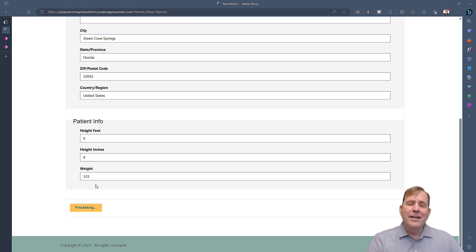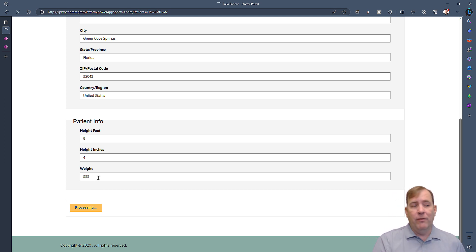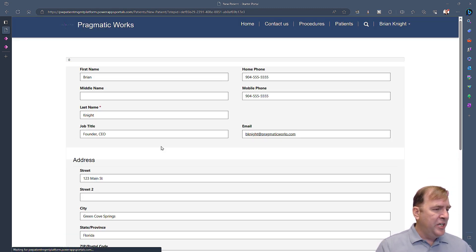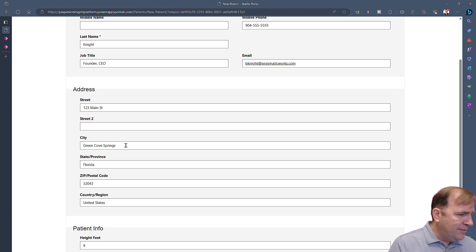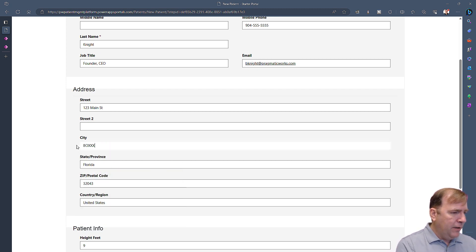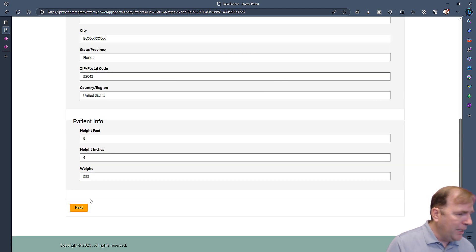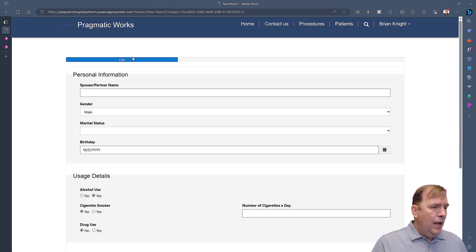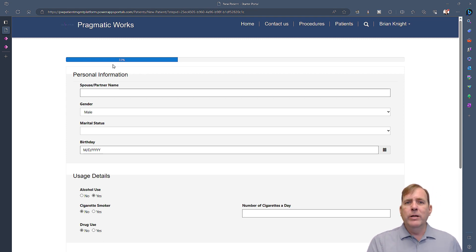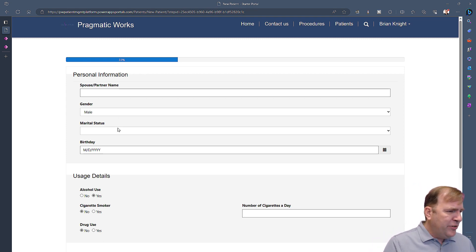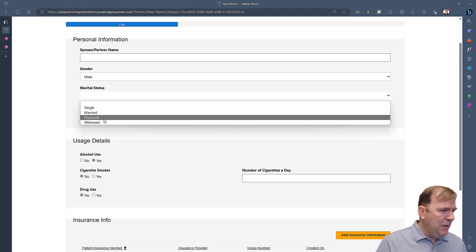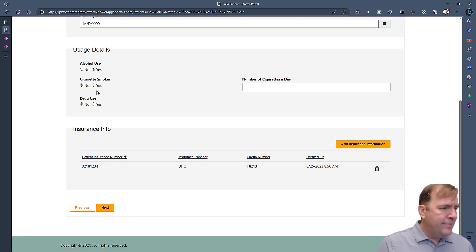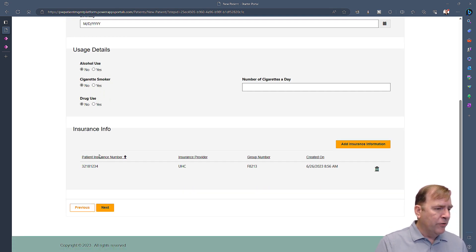I can also update my address and other details before hitting next. A step-by-step wizard guides the patient through the form. Fields can show and hide dynamically based on selections — for example, choosing gender reveals relevant fields, and similar logic applies for smoking and alcohol questions.